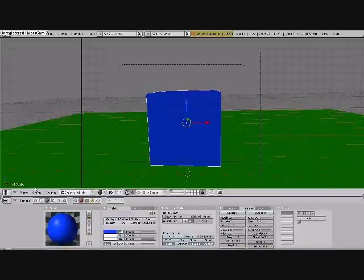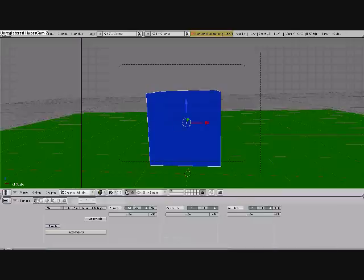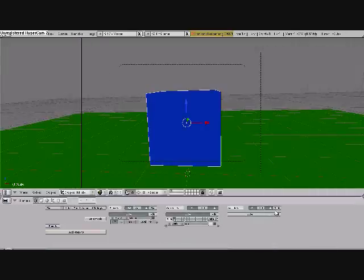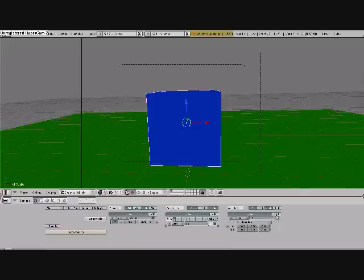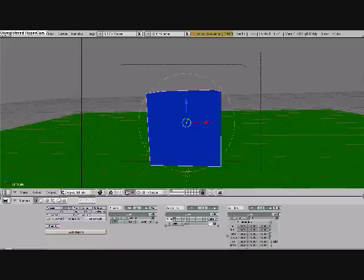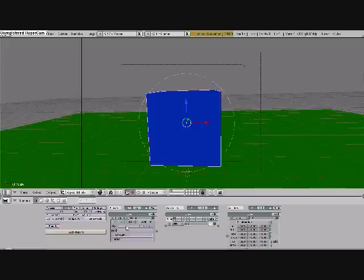Now, we're going to set all the motion for the cube. So, go down to the logic here, add, add, add. Make this a dynamic by clicking over here, dynamic. Make this keyboard, key, up arrow. Connect these.